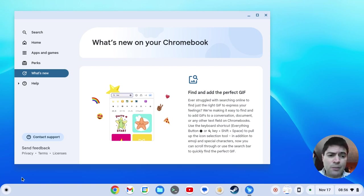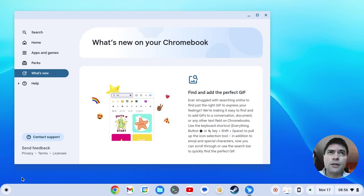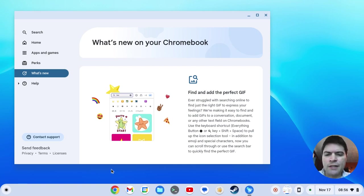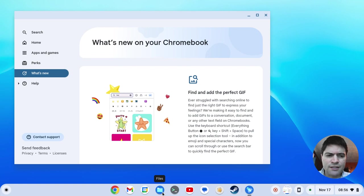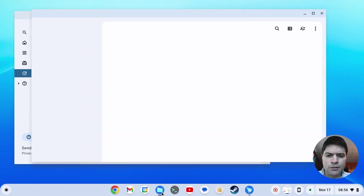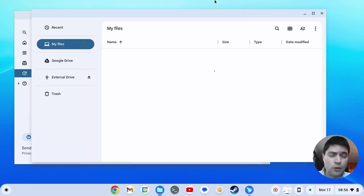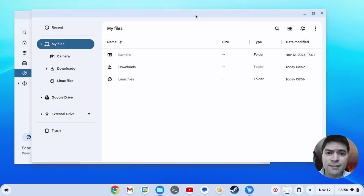There haven't been any earth-shattering changes in Chrome OS for a while. What I'd like to see - and I've mentioned this in other videos - if anyone from Google ever sees this...